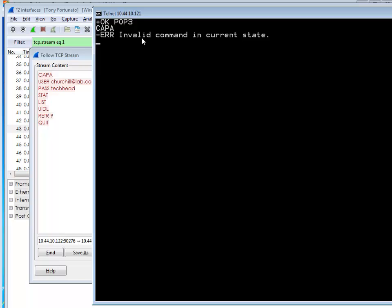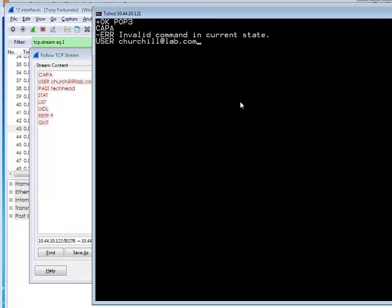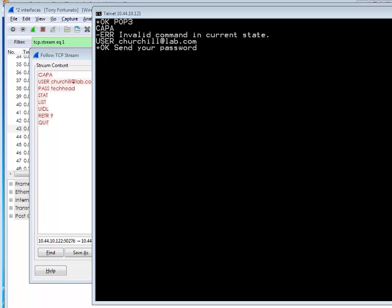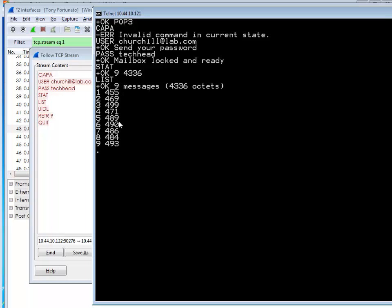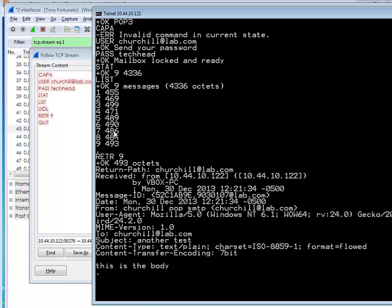If that relates to a configuration parameter in my email client, I could go change that and see if the error goes away. I can also type 'user' and the password. I'm going to copy and paste — user, send, then type the password. Mailbox locked and ready. Now I can do STAT — hey, there are nine emails in there. LIST — there are your nine messages. R-E-T-R nine — retrieve. I can do RETR space 9, and there's the email. 'This is the body.'